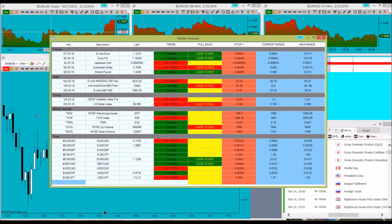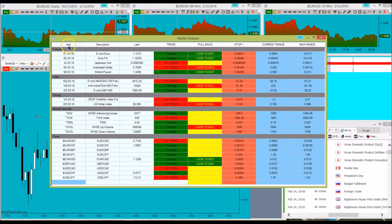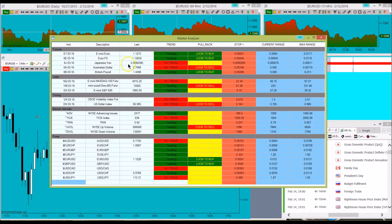So what we have here is the instrument name, the description of the instrument, and the last traded price, and that's all pretty standard that a lot of people use on their market analyzers.